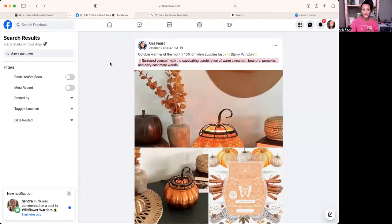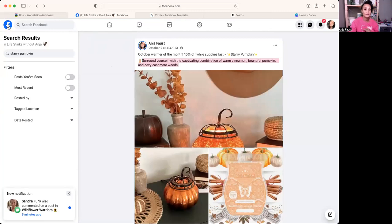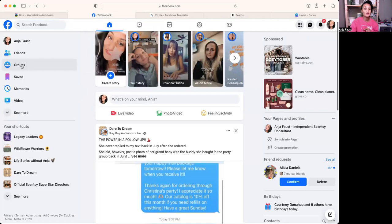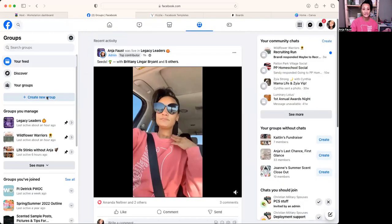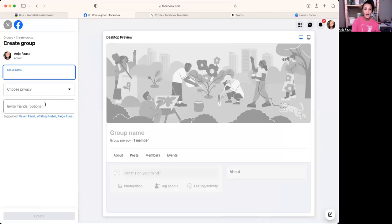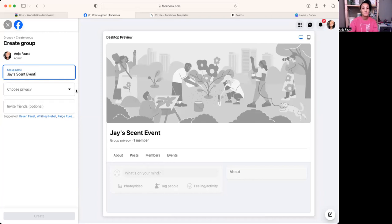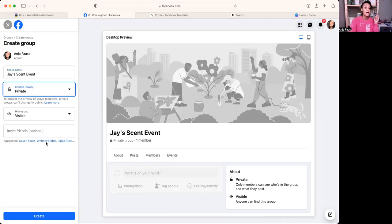Then we go to Facebook and over to Groups, and you're going to click 'Create Group.' I name it consistently every season — like 'Fall Scentsy' — with the same name for every party except for the host name, because I need that repetition for my own brain. So I'll do 'Jay's Fall Scent Event.' My privacy is always going to be private — I don't want anyone taking my posts or looking at my stuff. This is between me, my host, and their people.